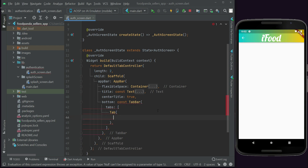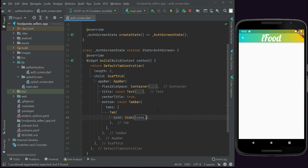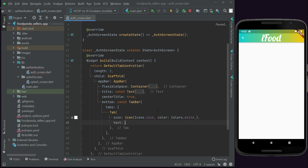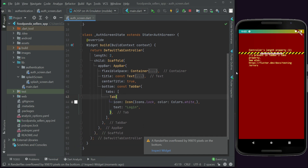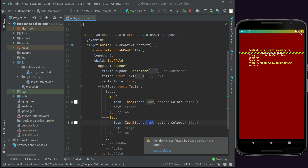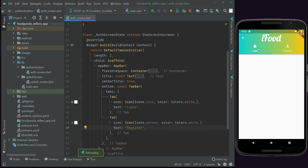For the first tab - login - we add an Icon with Icons.lock and color Colors.white, then a Text widget with 'Login'. We also add a second tab for register with Icons.person and the text 'Register'. Now you can see both tabs and navigate between login and register.